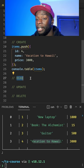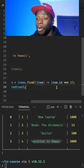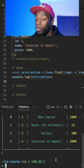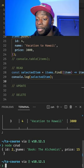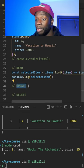To read is simply a case of getting an item from our data. We're using the array find method to grab an item. If we run that code, we're presented with the book of The Alchemist which has an ID of two.